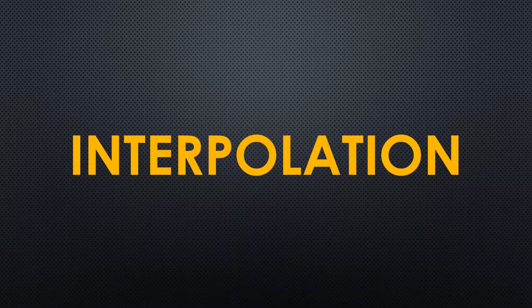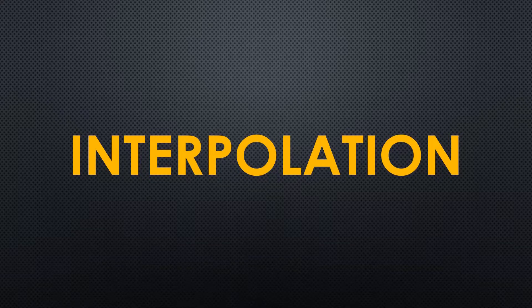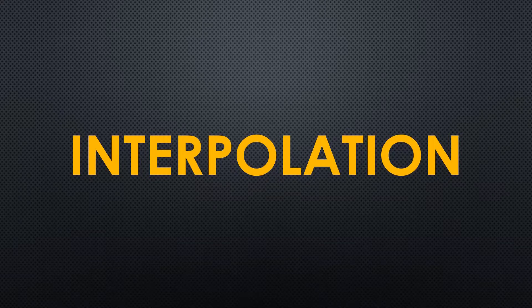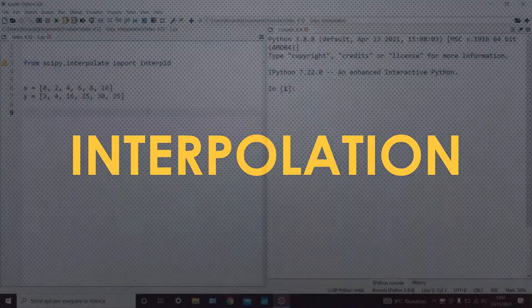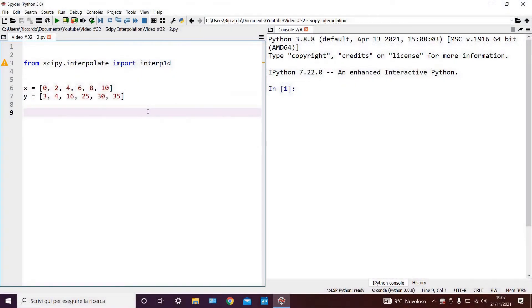Having seen a few different cases, let's now look at how to implement basic linear interpolation in Python. As you can see, here we have the dataset I showed you earlier.